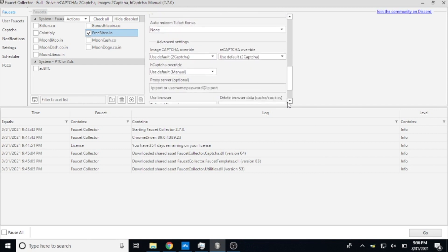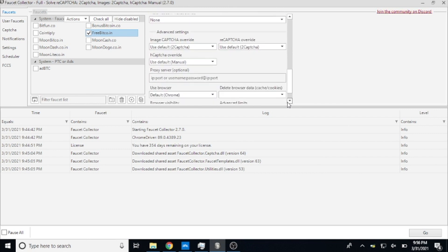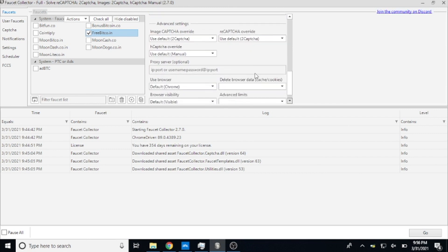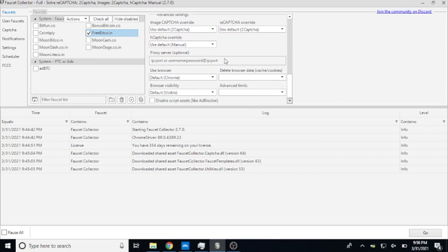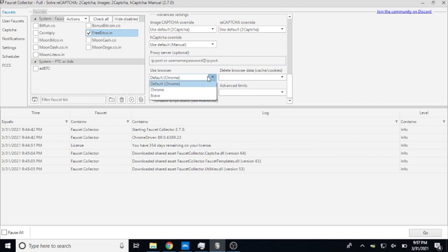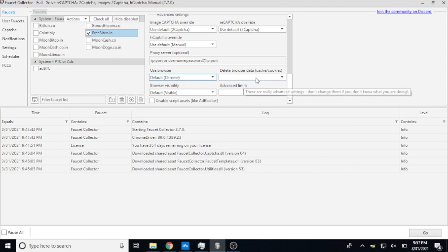And then of course we have different settings down here that I just use as the defaults. I use Chrome, it works great. You can change it to use Brave browser if that's something you do. For me I like Chrome, it works great and that's what I use.